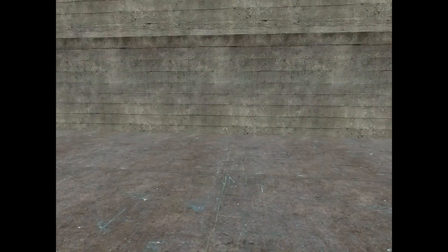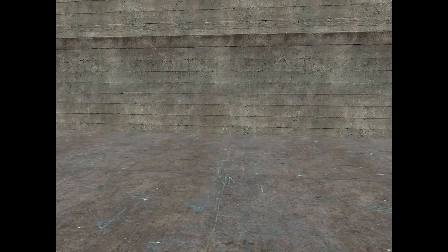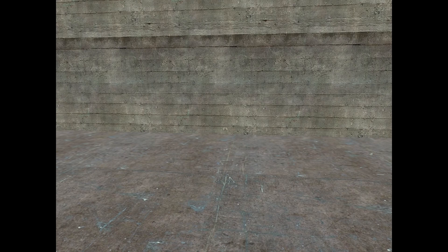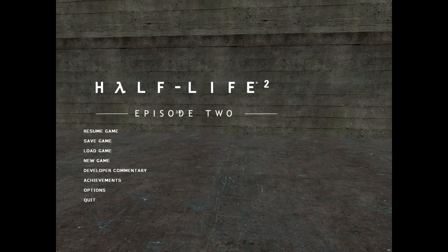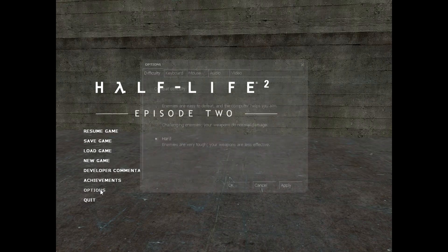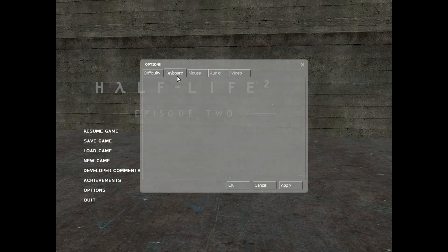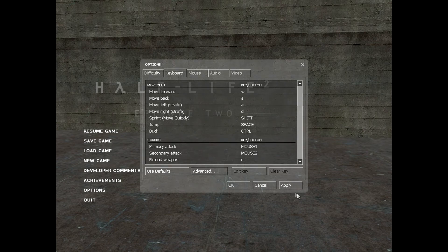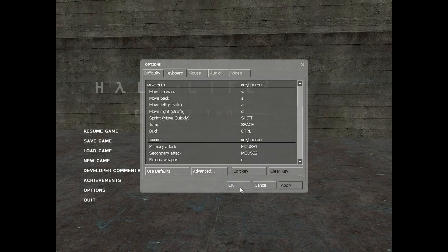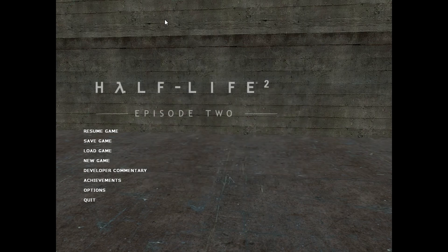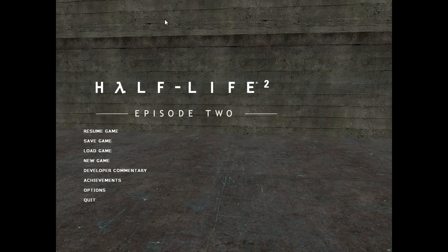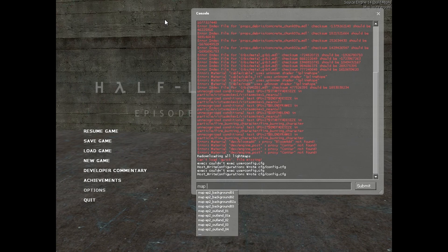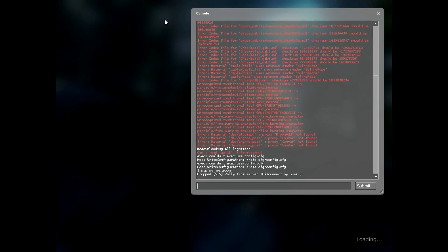Now what you're going to want to do is if this didn't show up or you got an error and it didn't launch the game, or you didn't launch the game for whatever reason, go into the main menu after launching it, go to Options, Keyboard, Advanced, and tick Enable Developer Console. Apply, okay. Now go into the tilde key, which is under Escape, left of 1, and above Tab. It looks like a squiggly line. Hit that. Type in map, my first room, or whatever you called your map. And now look, we're now here in our nice little room.